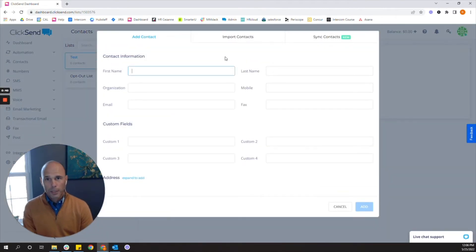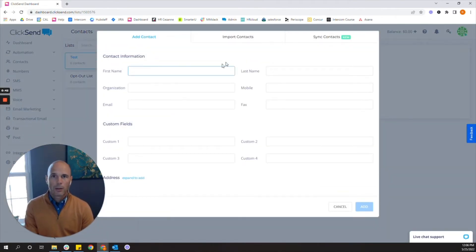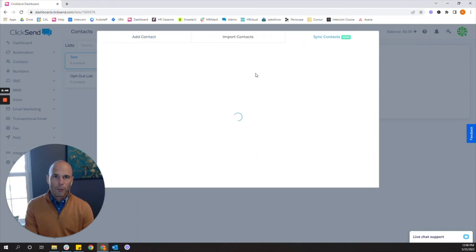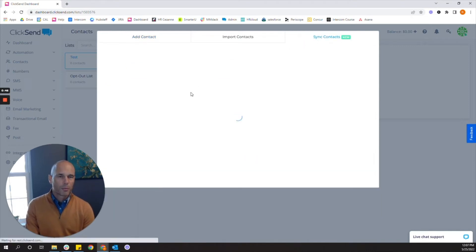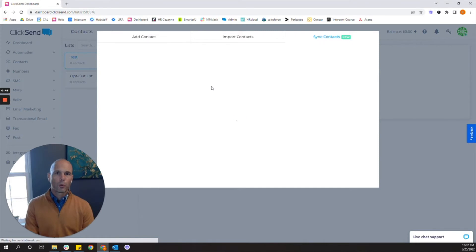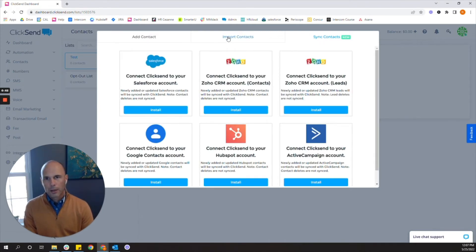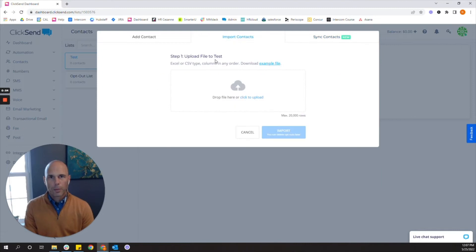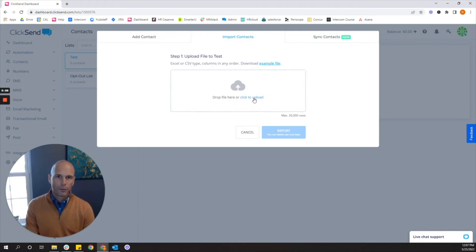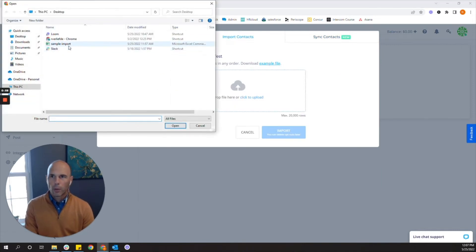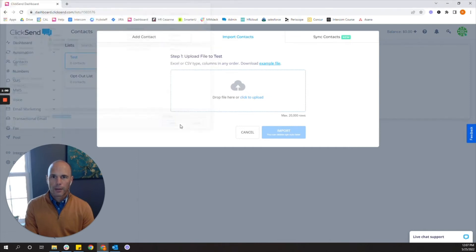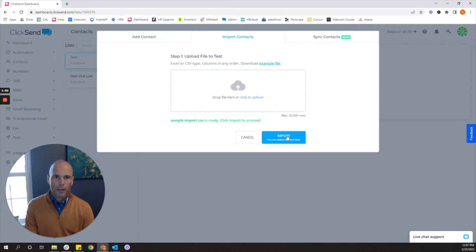The more tedious way to do it is to do it manually by adding contacts and typing them in. The faster way of course is to sync them from Salesforce or HubSpot or even your Google account. But one of the common ways to get contacts into your dashboard is by importing an Excel or CSV file. So we'll click on upload and I'll find my contact list here and I'll import it.